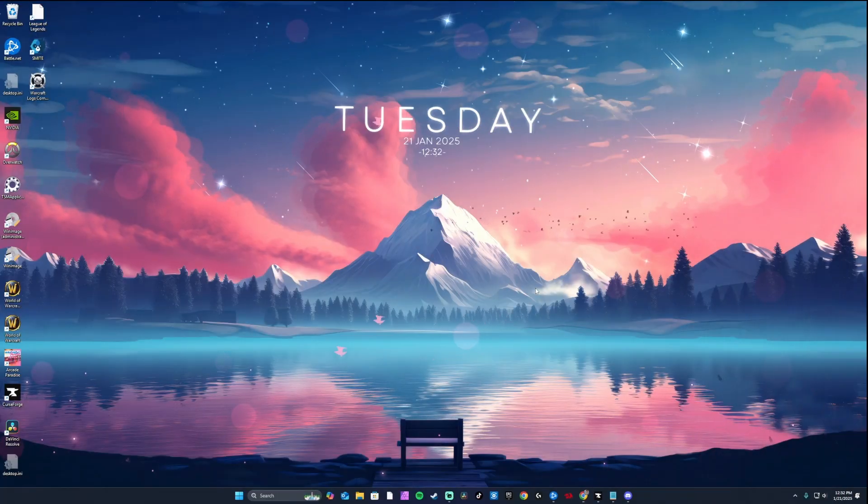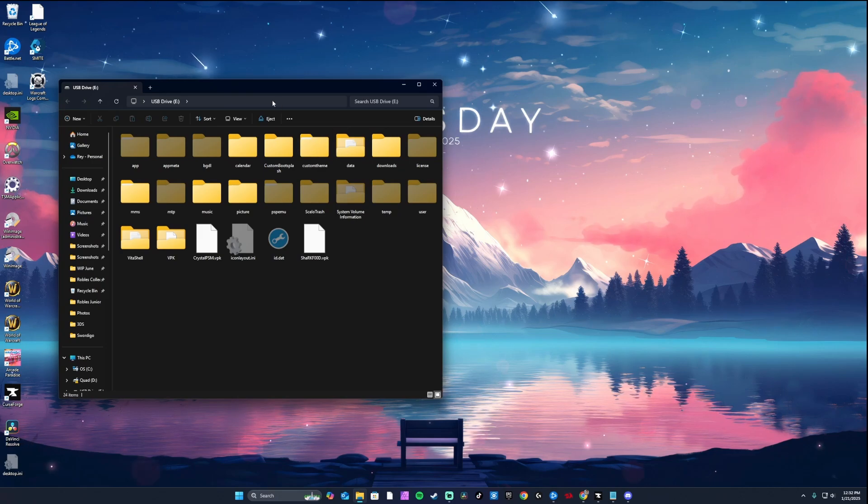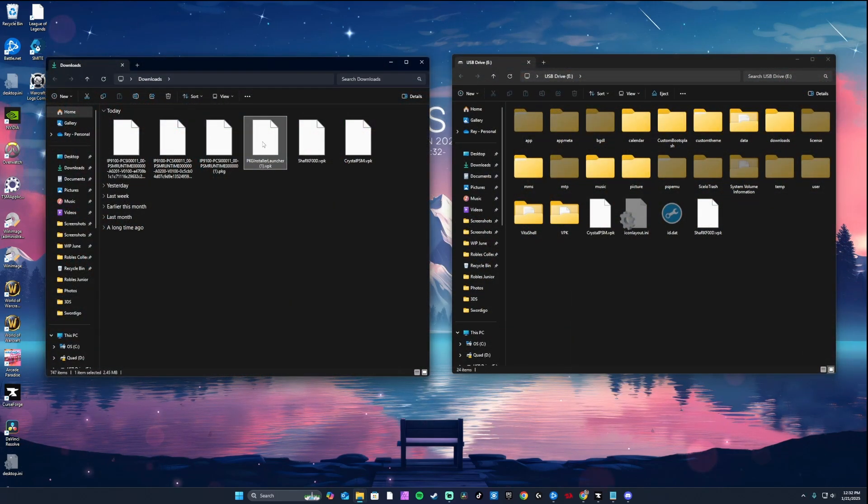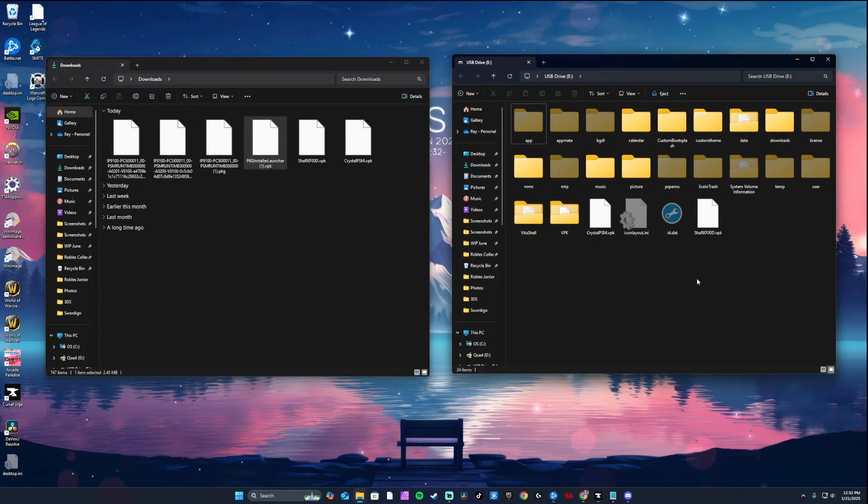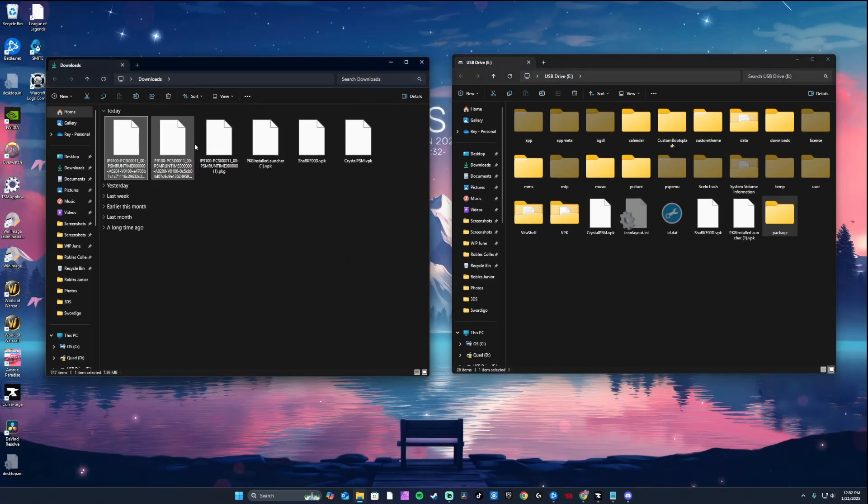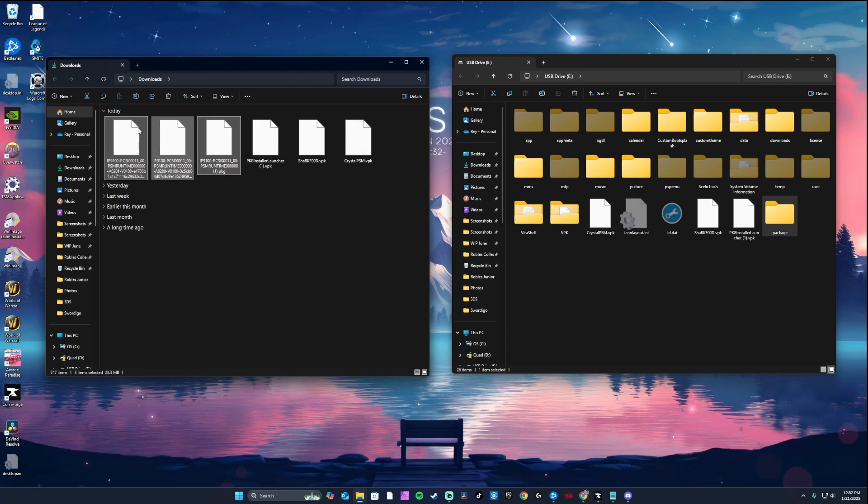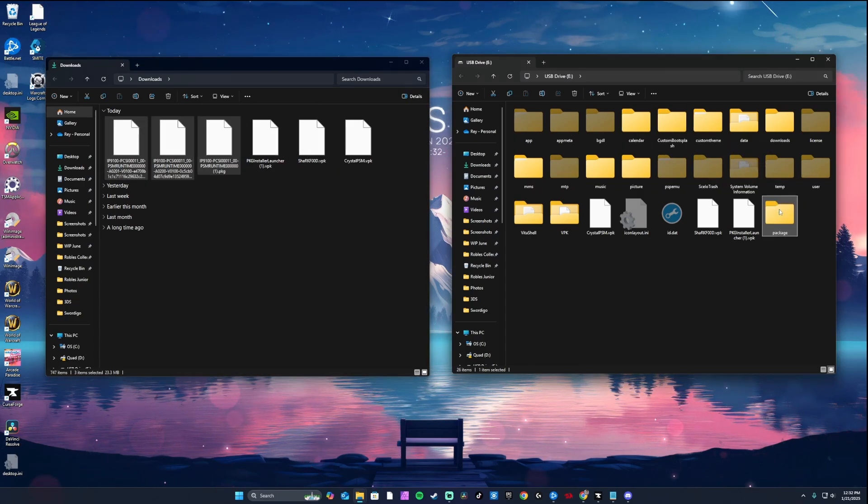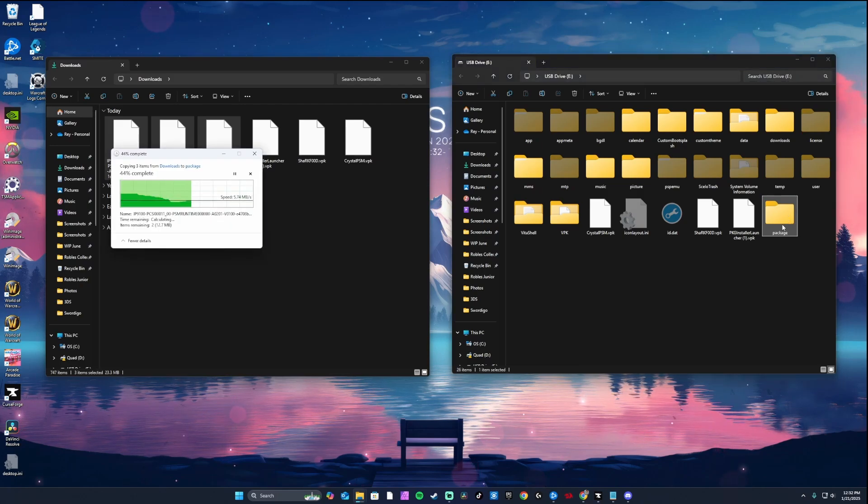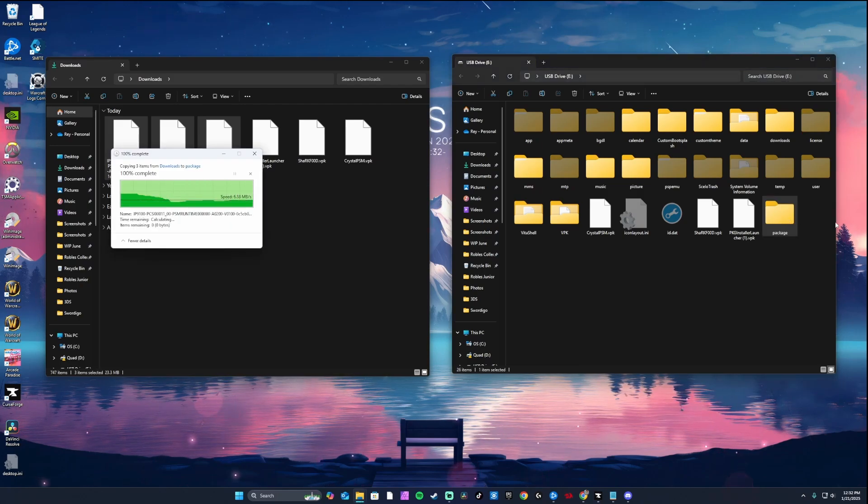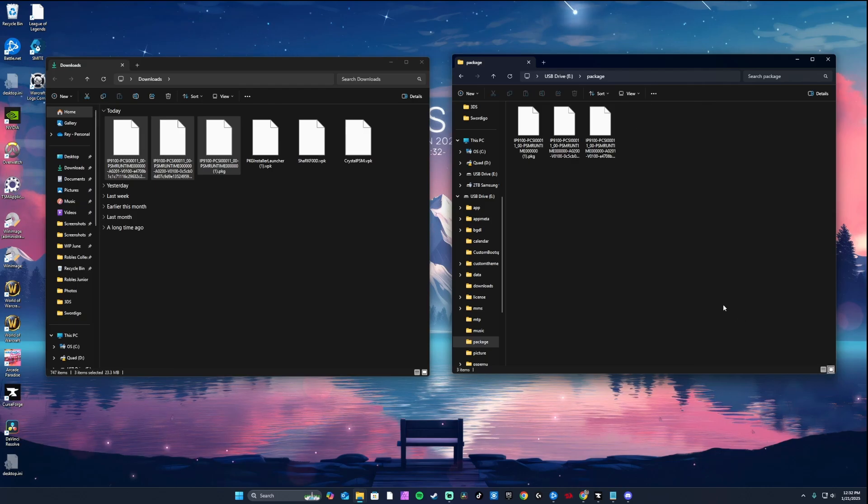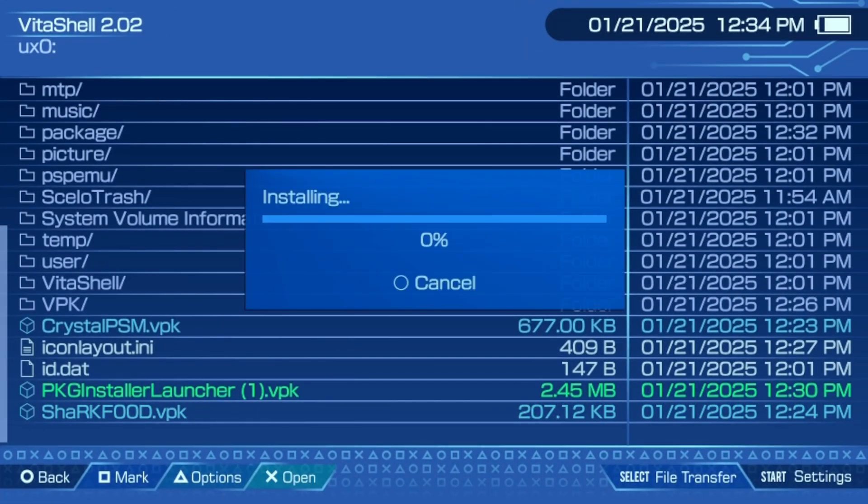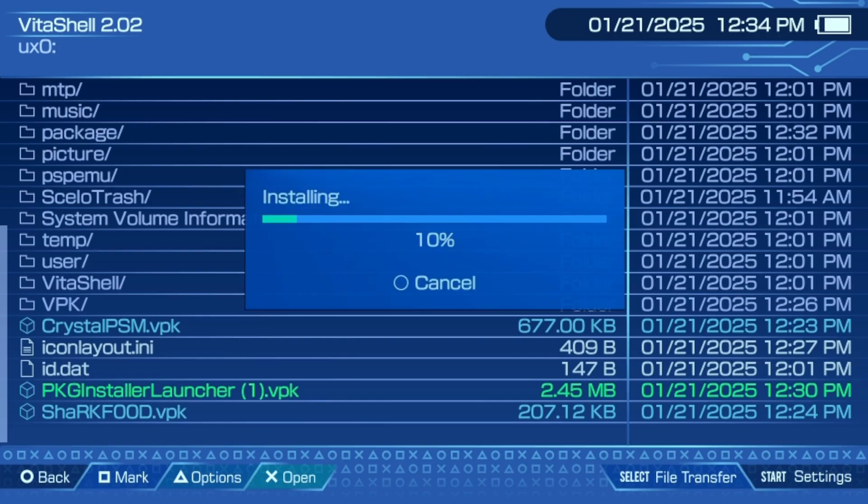Moving on to transferring the files to your Vita. Connect your Vita to your PC via USB through VitaShell. Copy the package installer VPK to the root directory of your Vita. Next, create a new folder in the root directory called package, and copy the 3 PSM runtime versions into this folder.